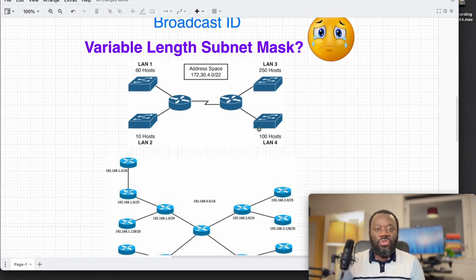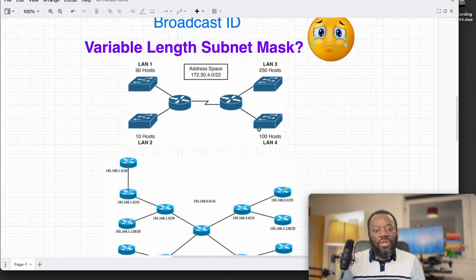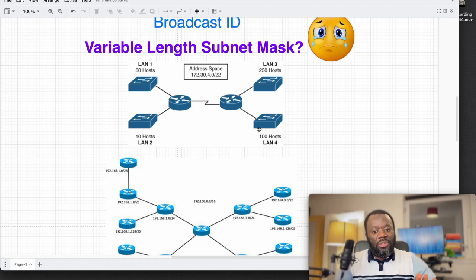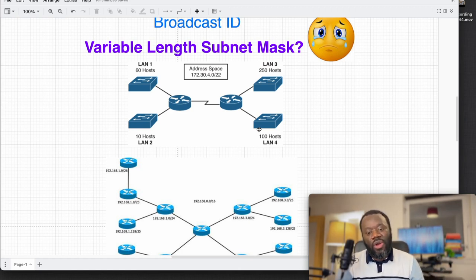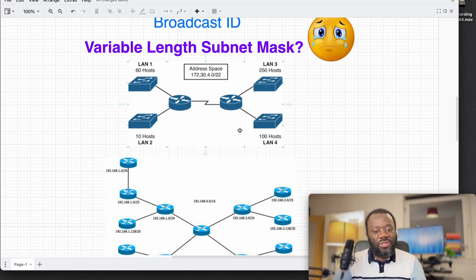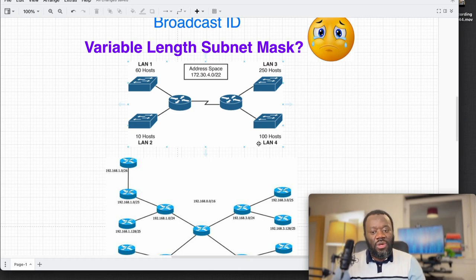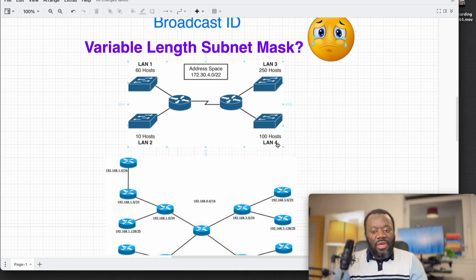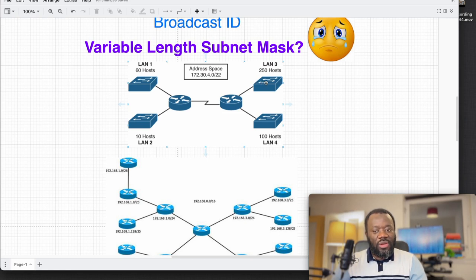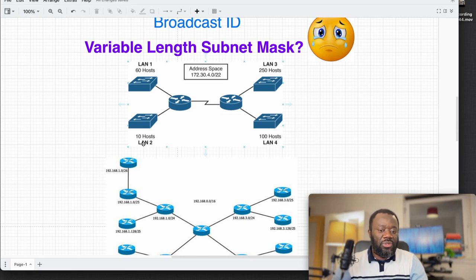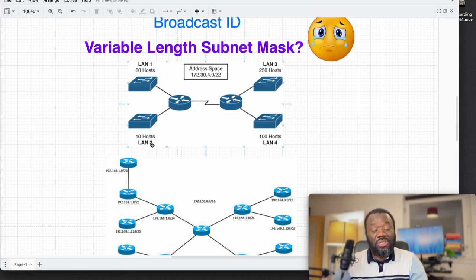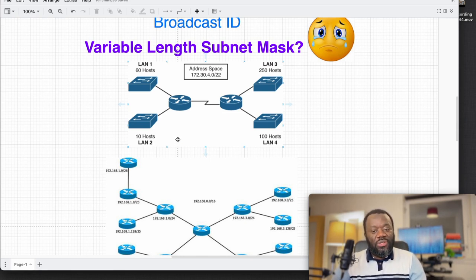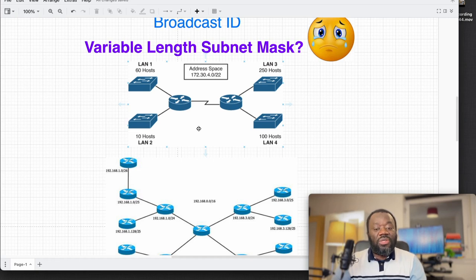For instance, you've got this LAN 4 that needs 100 hosts, and you've got LAN 3 that requires 250 hosts. This LAN 2 requires only 10 hosts. It doesn't make sense - it is not efficient to allocate the same number of IP addresses to each.